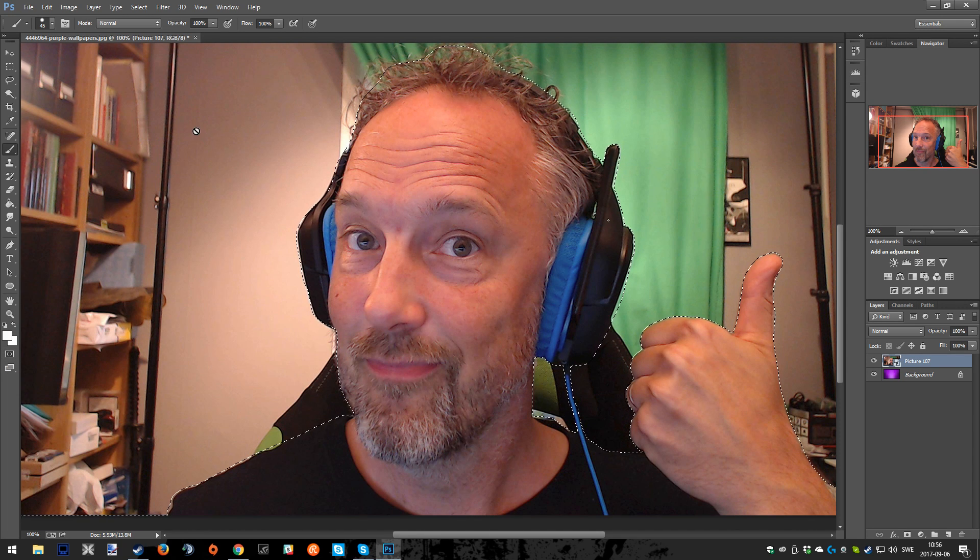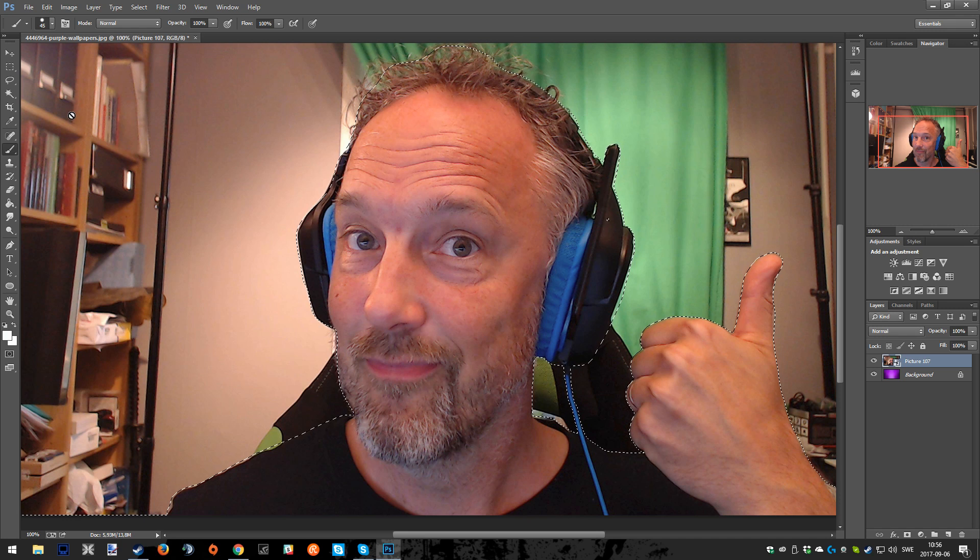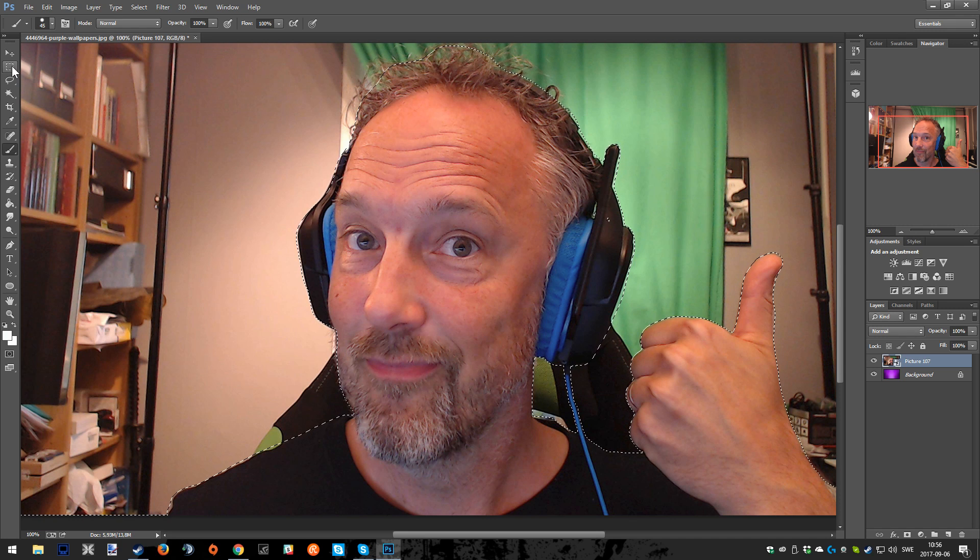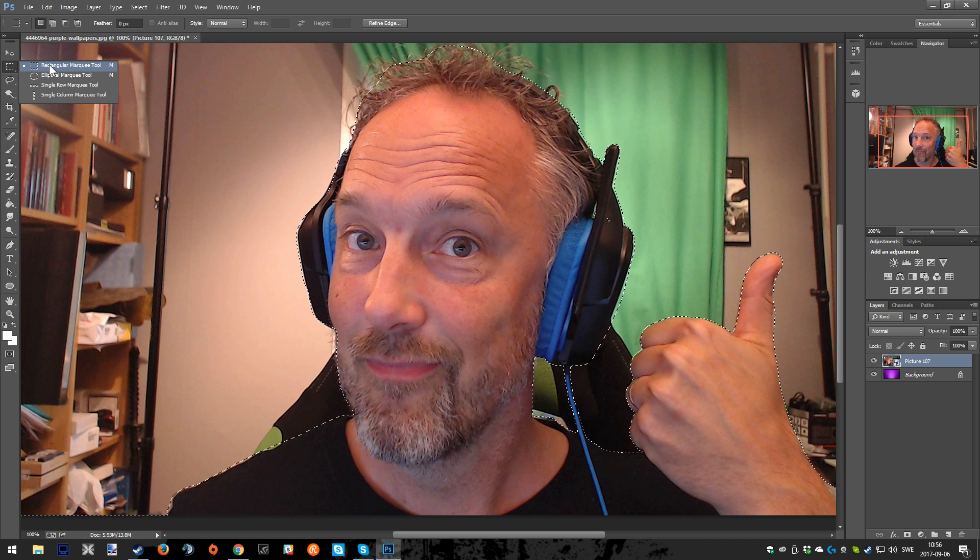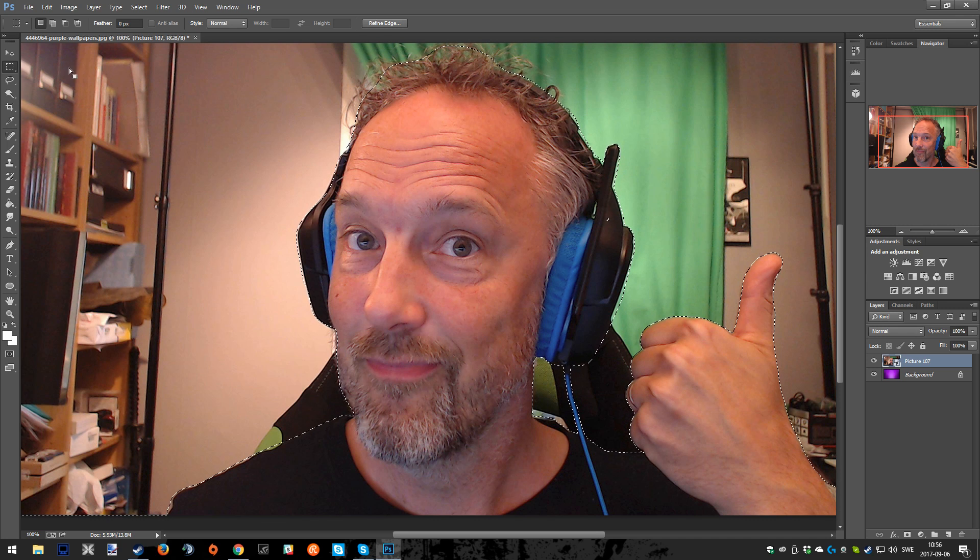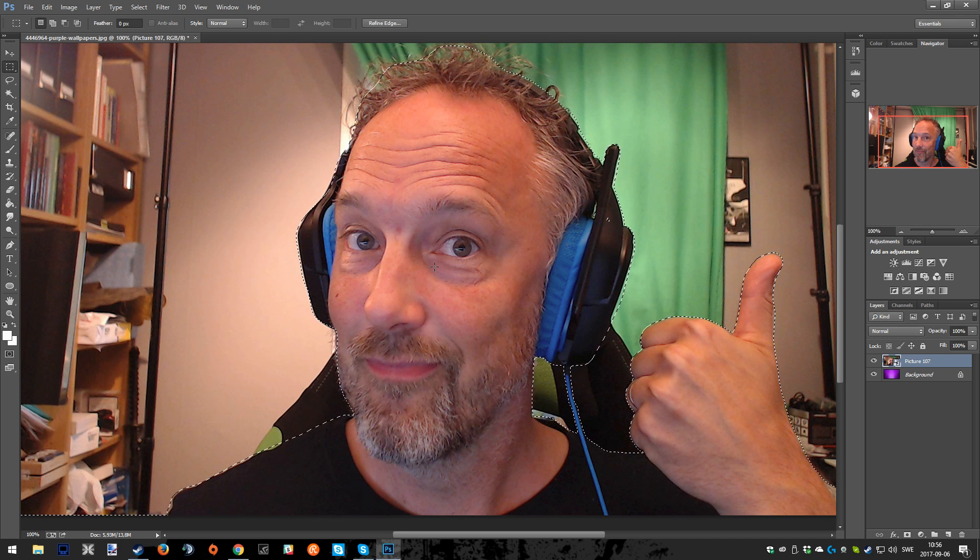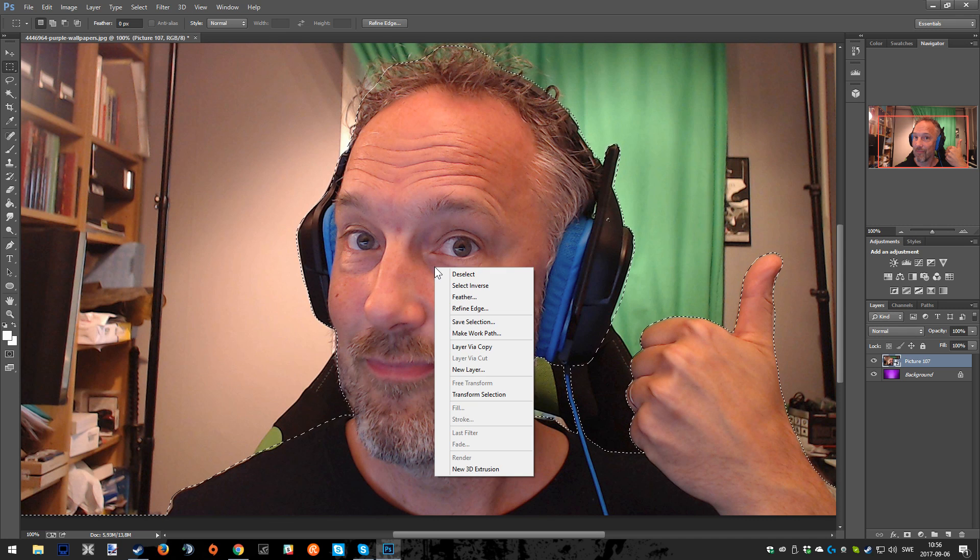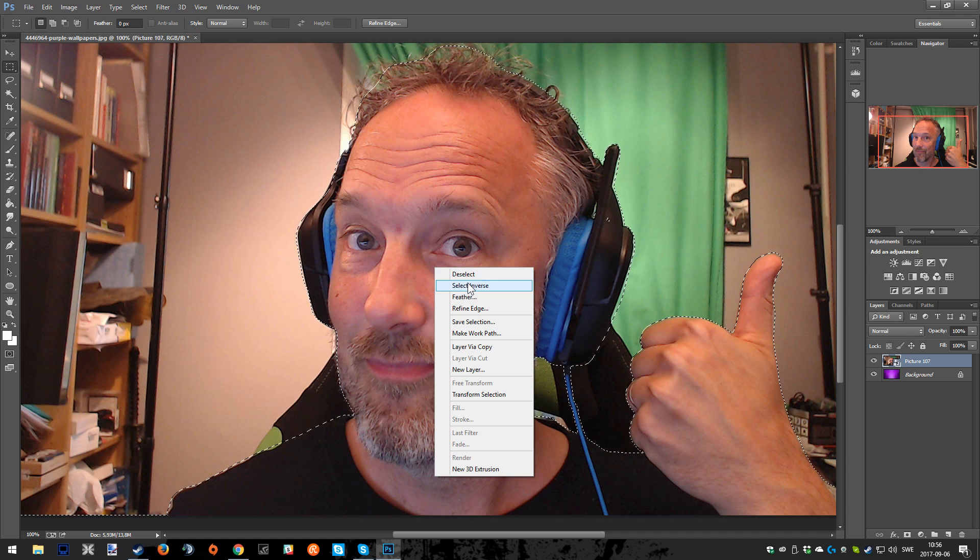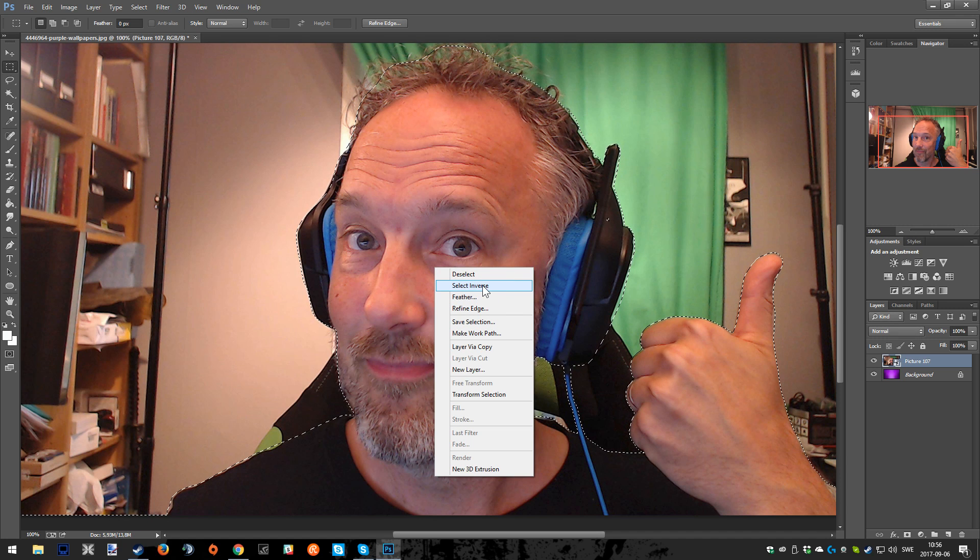Now it's going to look like this and we're going to head over to the left again and choose the rectangle mark tool. This is very important, so make sure it's the right one. Then we're going to right click on the picture and choose select inverse.